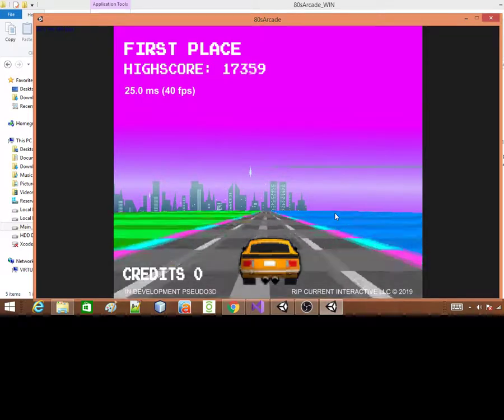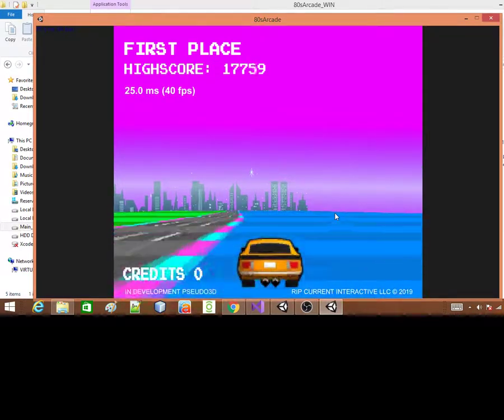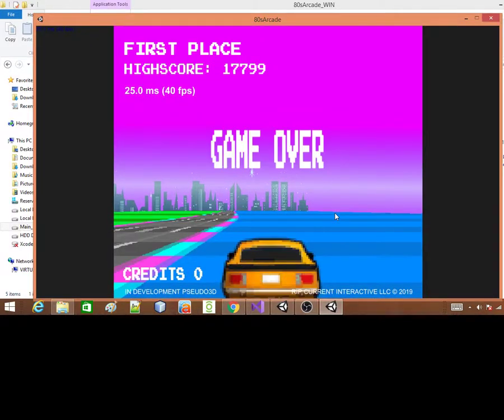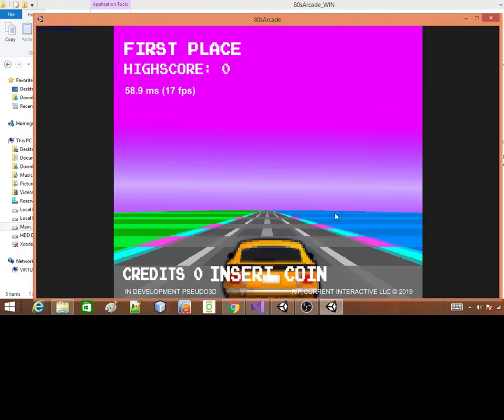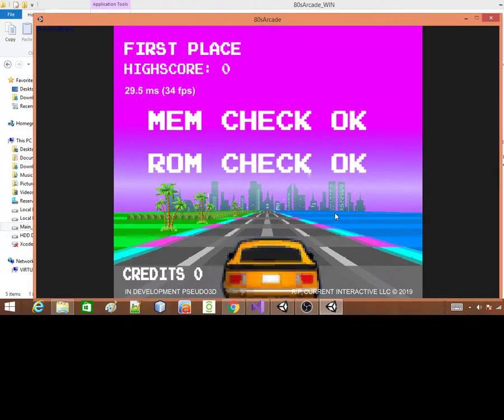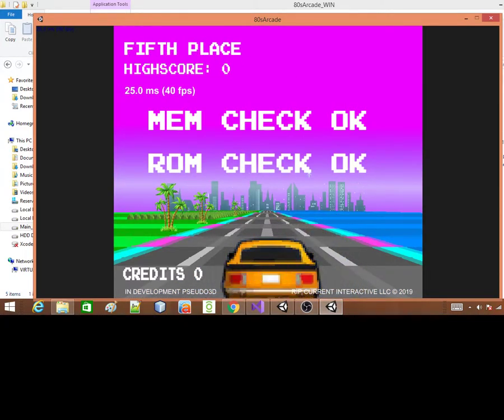So far I'm at 17,000 points. And I died. Oh man. Okay, well that's it.